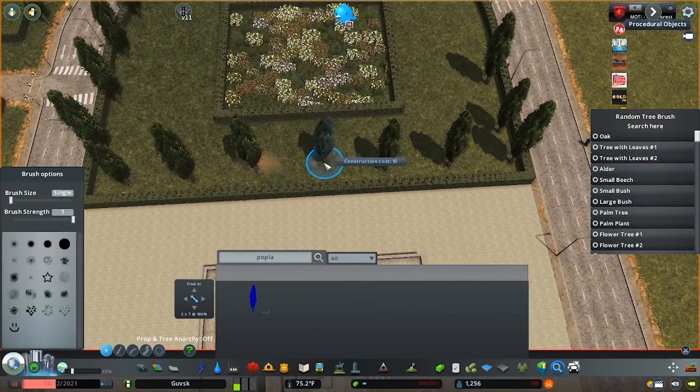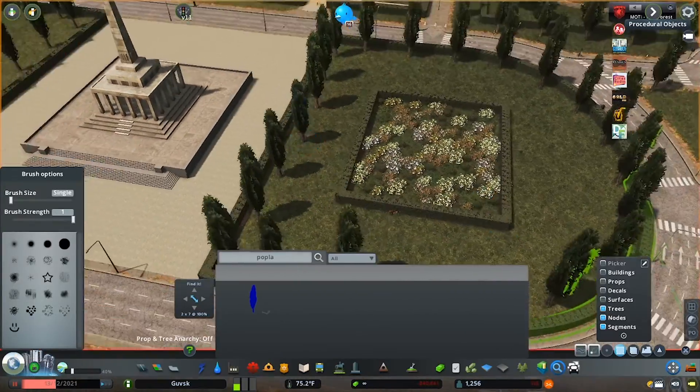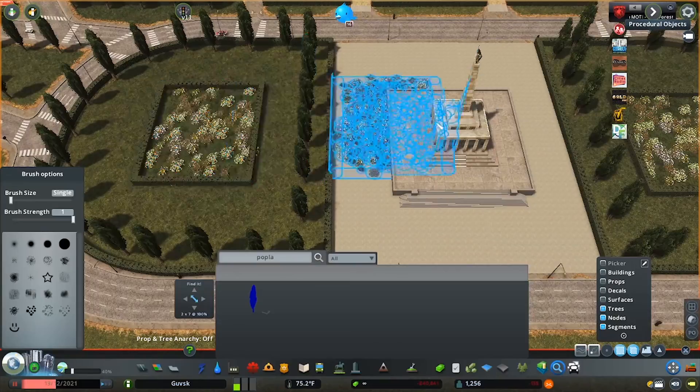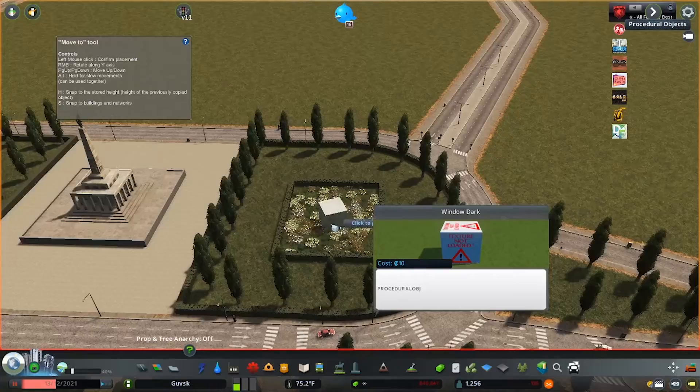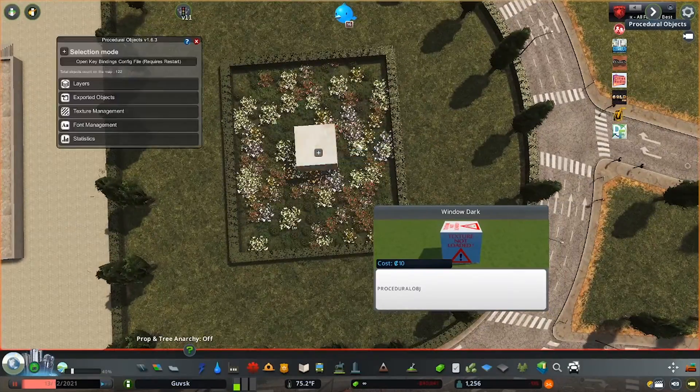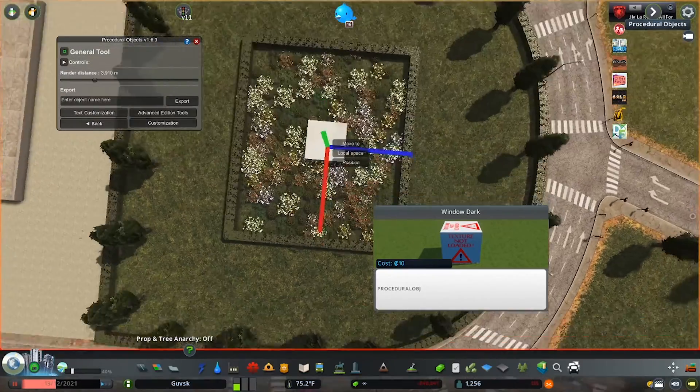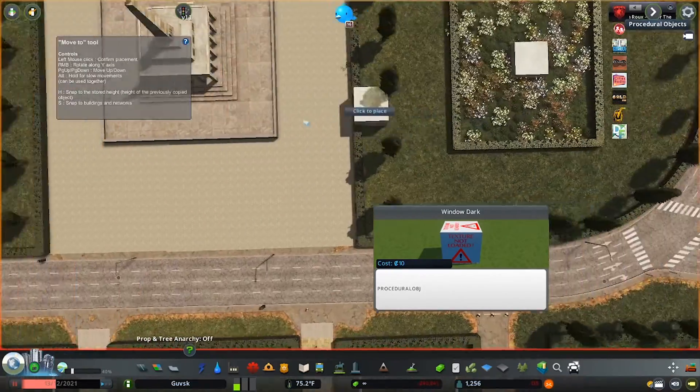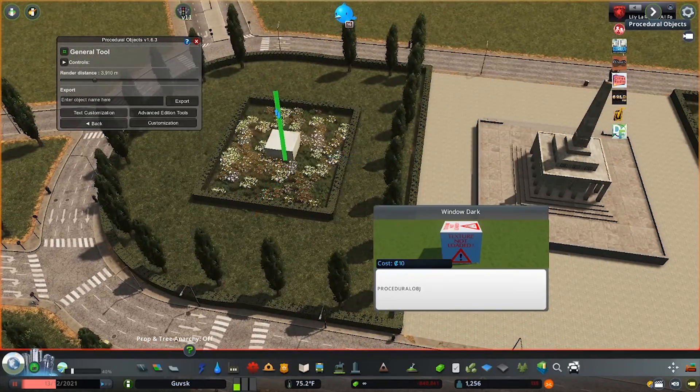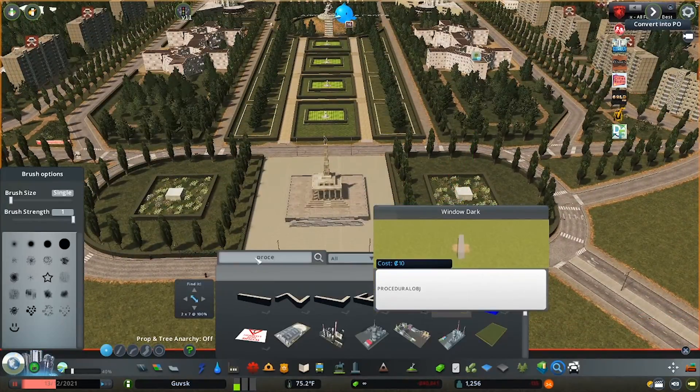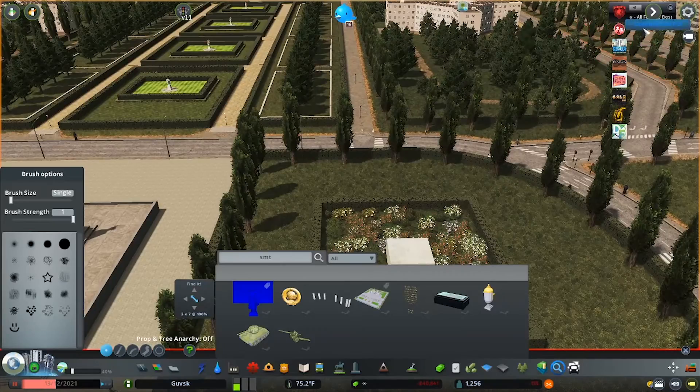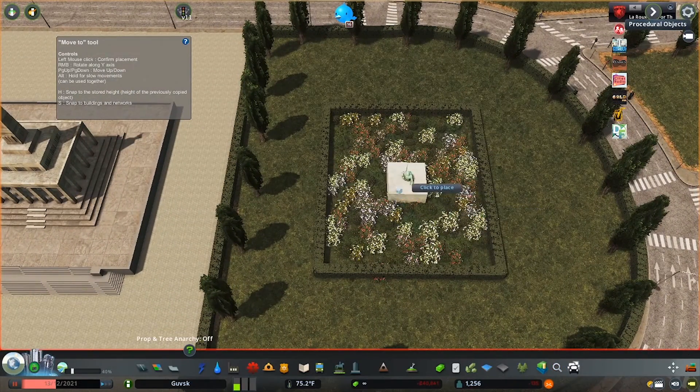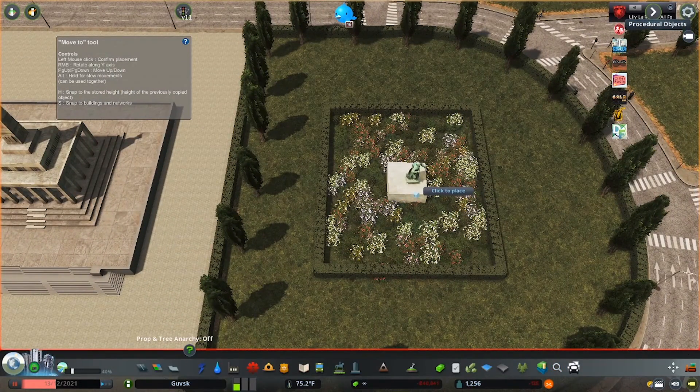What we're building here then, these hedges and flower beds, we actually put a memorial, a statue of a soldier in both, using the procedural objects mod to create a stone pillar and then putting the statue on top. It looks fun. I like it. I really do.